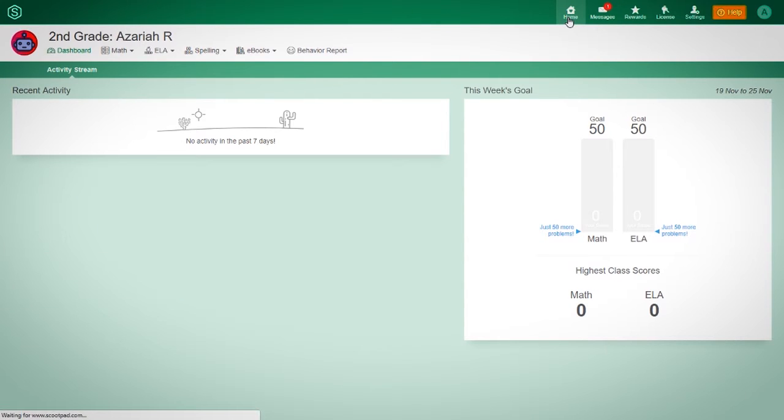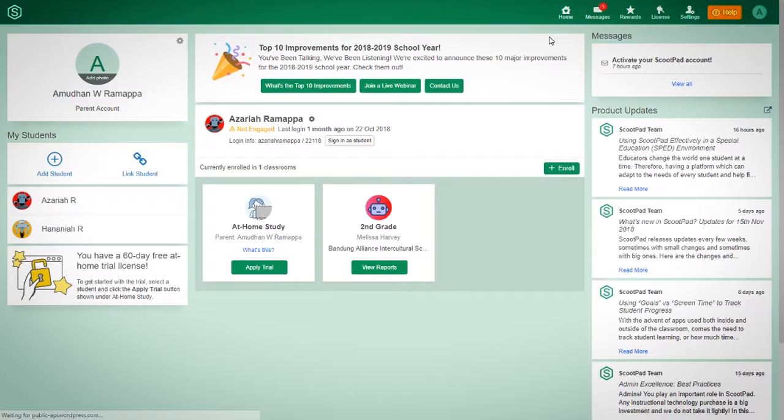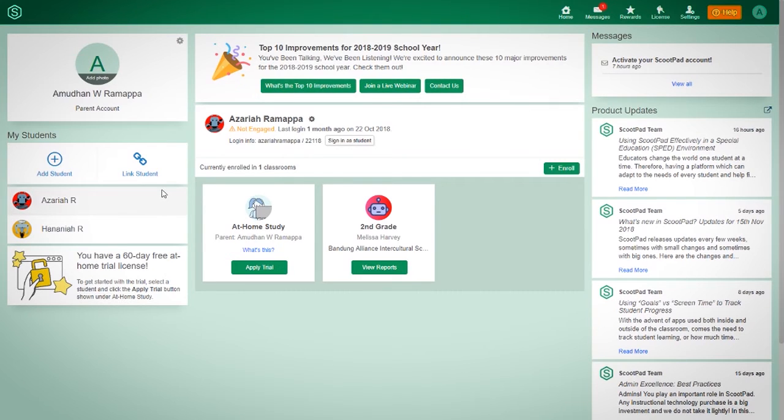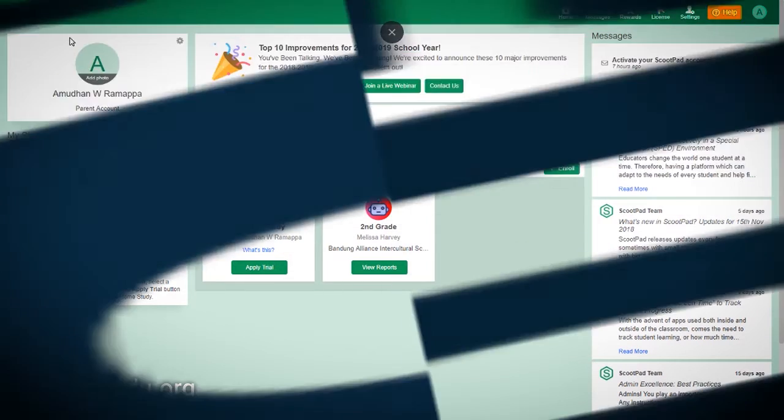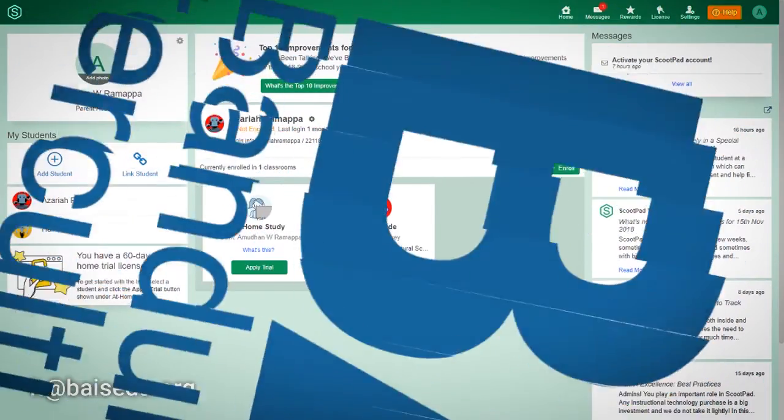So yeah, so that's how you create an account, and that's how you add or link your existing children. And to link the students, you need their username and password, which can be obtained from your homeroom teachers or you can email the IT department at vicedu. All right, that's it.